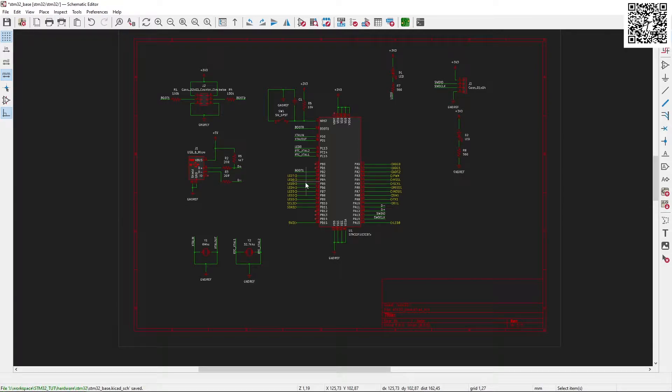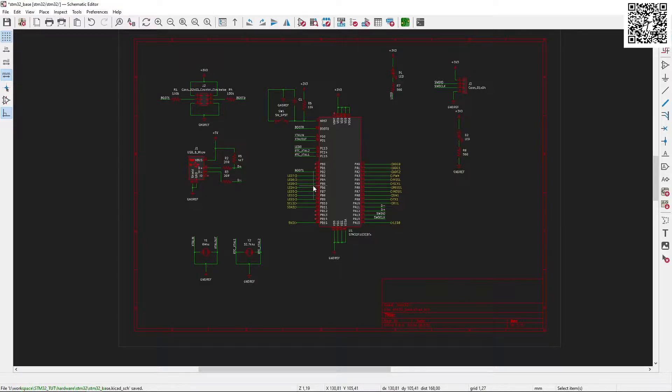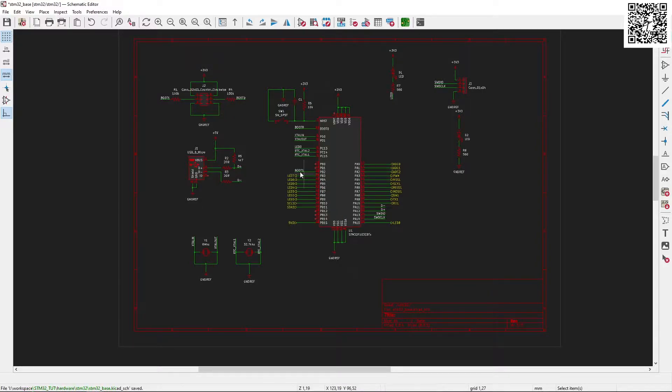Hello, and in today's STM32 programming with a blue pill, we are going to be covering the hardware that we are going to be using. Over here I have a basic schematic of the STM32 blue pill.